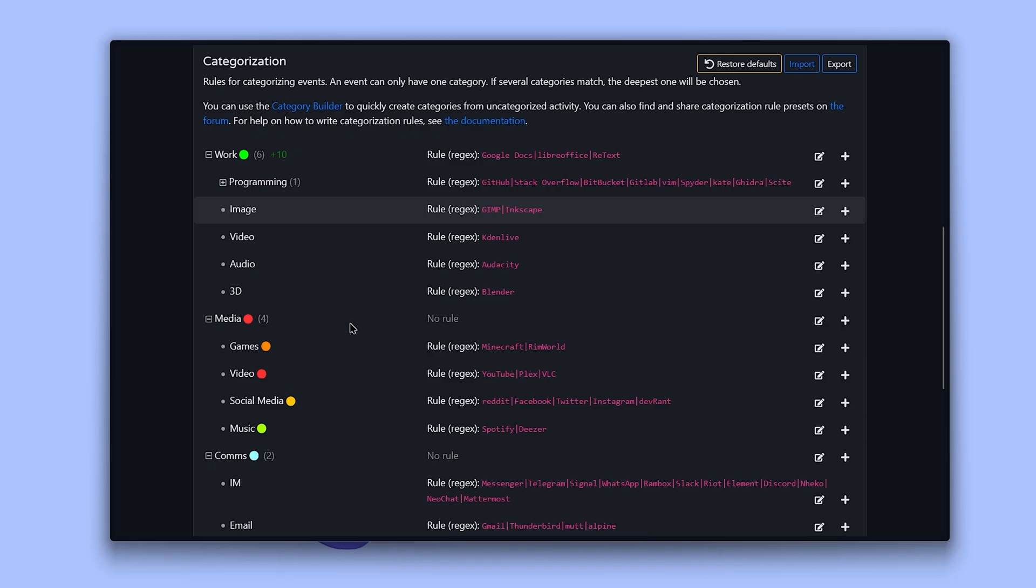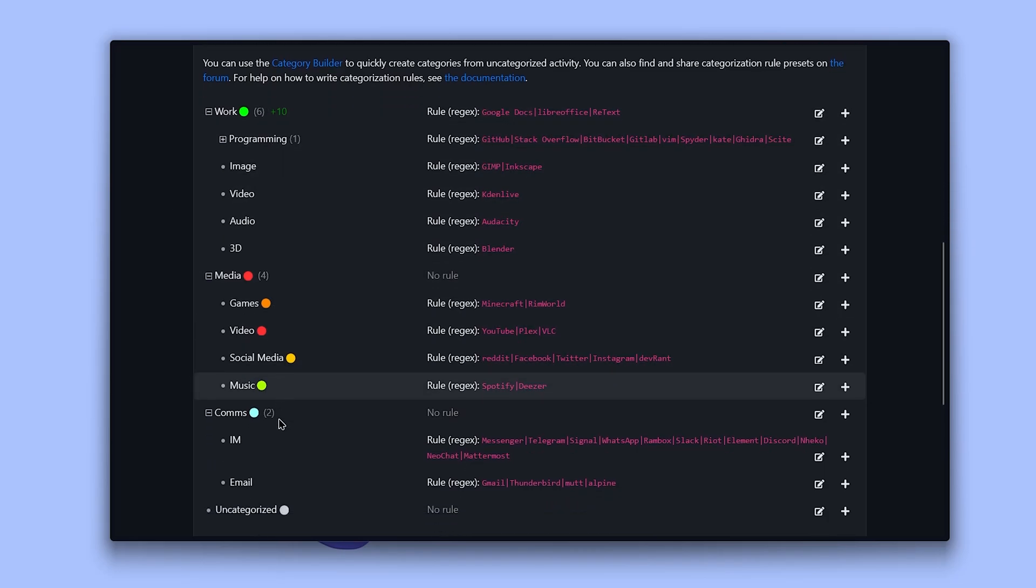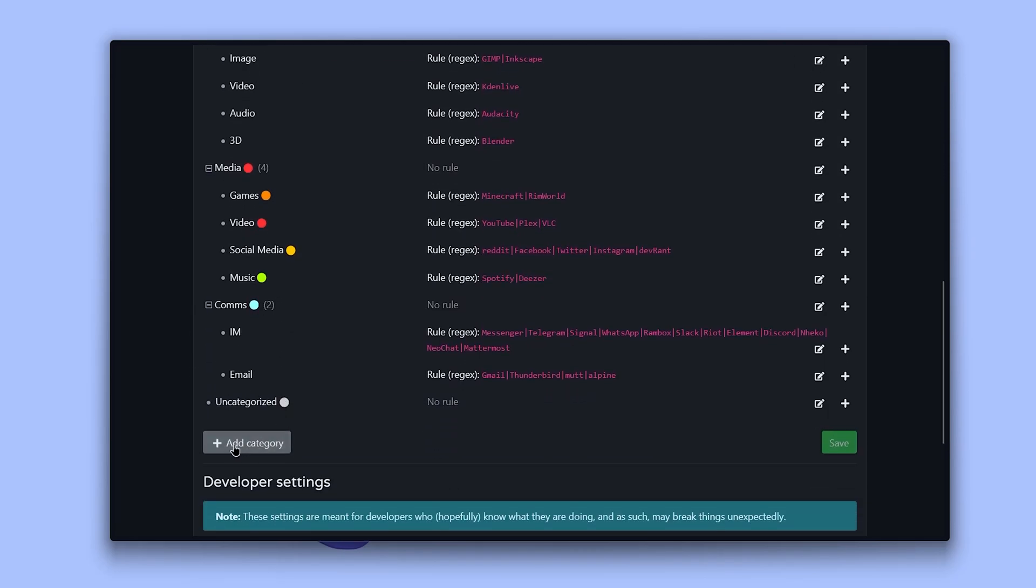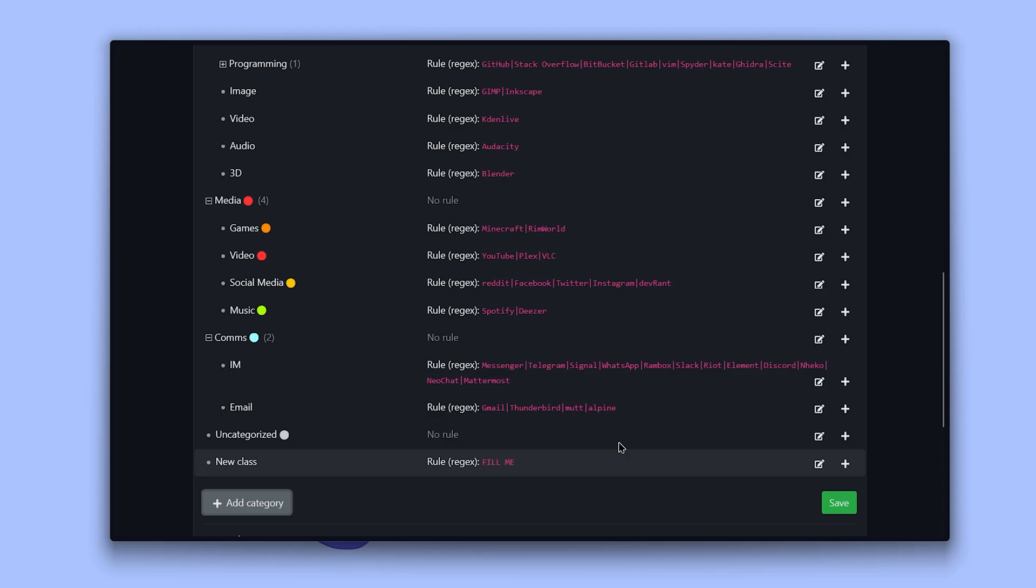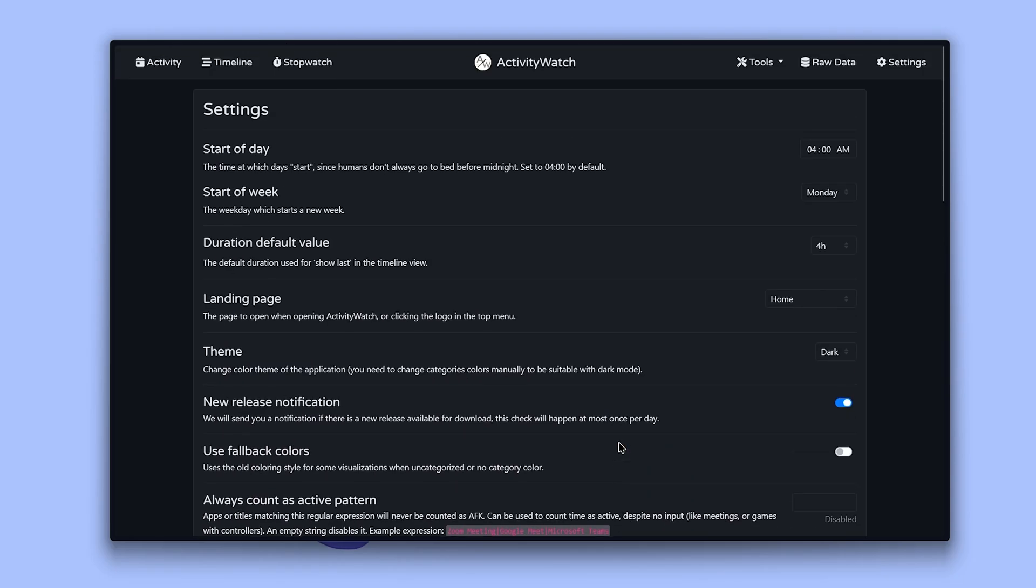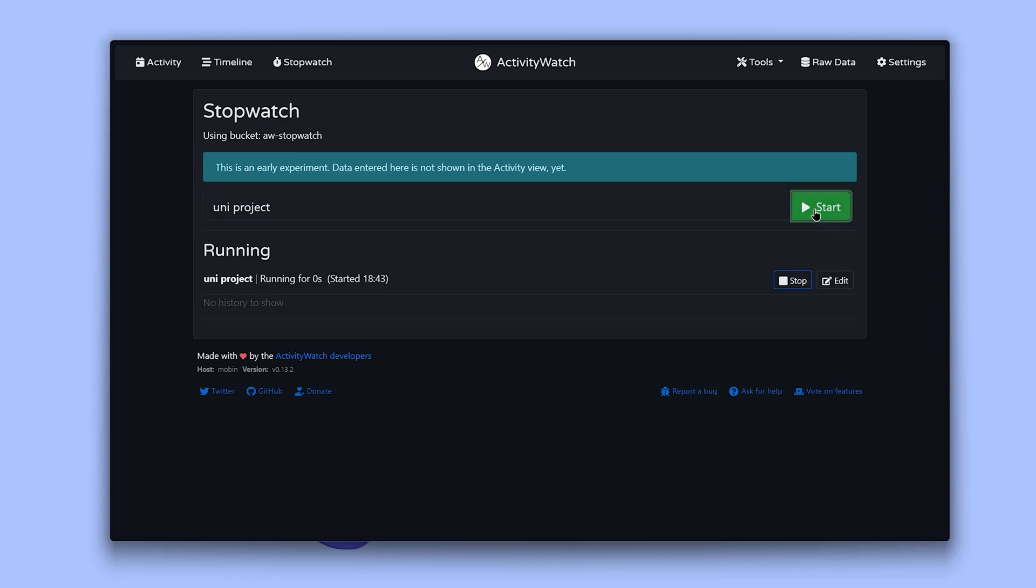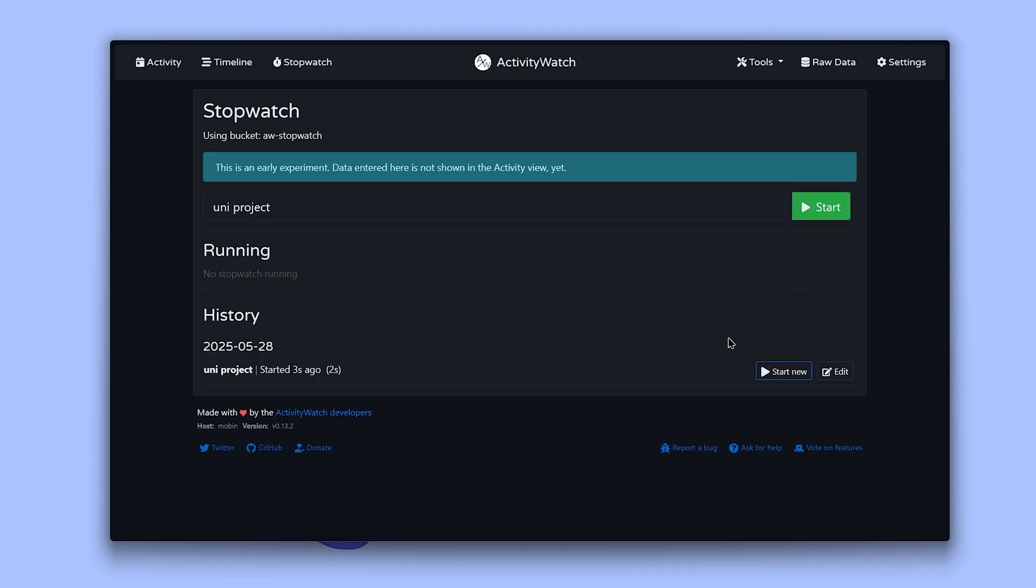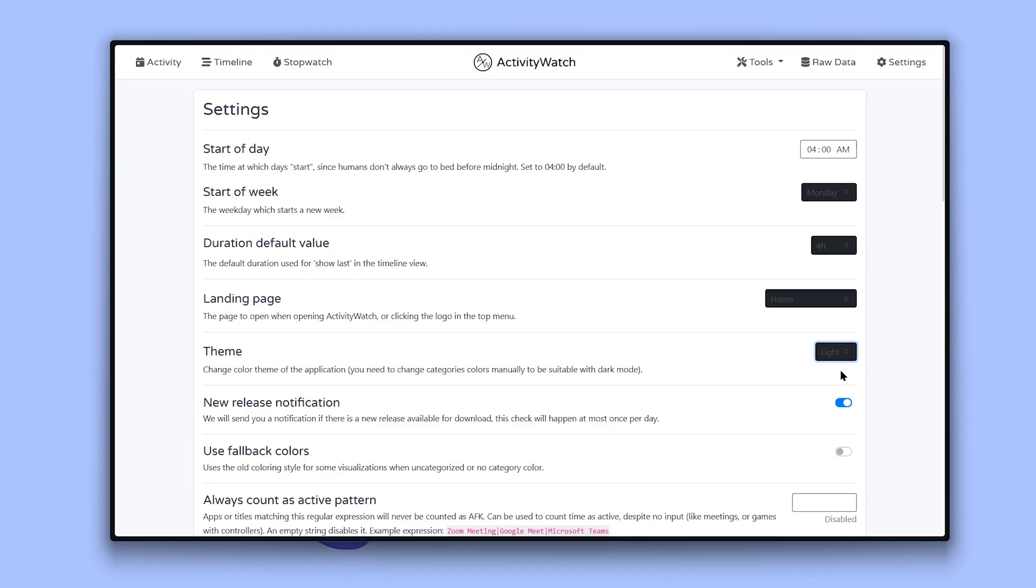In the categories section, you can see which activities are uncategorized, which are media related, social or work related. You can manually define what counts as work and what counts as entertainment in the settings tab. It even has a stopwatch feature for tracking time spent on a specific task or project. The app is completely free. One thing that I use often is Dark Mode, which you can toggle on in settings.